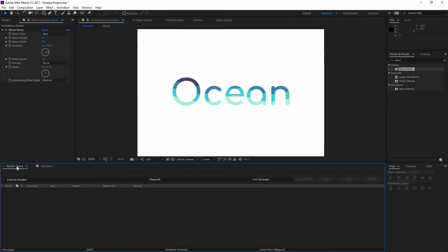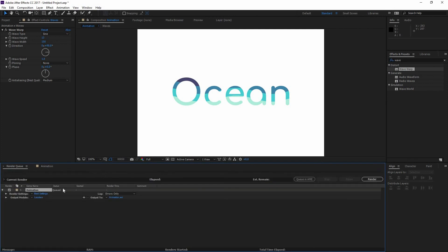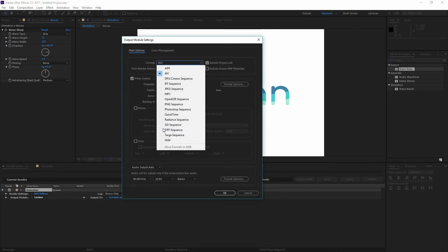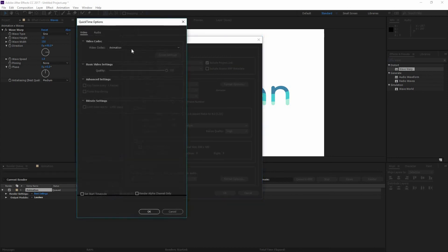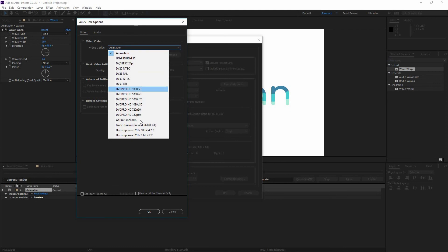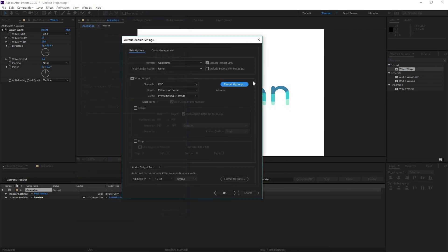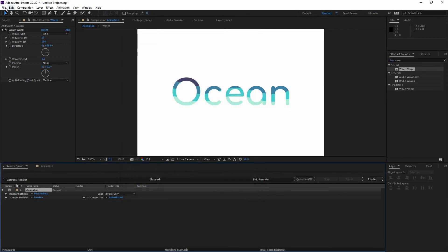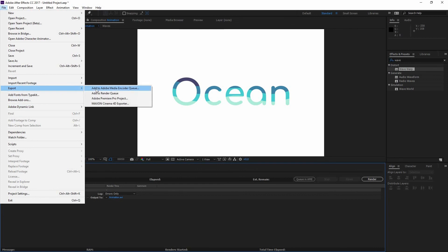With this you have your animation completed. All you need to do is just press Ctrl M to add it to the render queue and export it in whatever format works for you. And for example here QuickTime, and select a format option, animation or any other codec that you need. And just press OK. Or you could also use the Adobe Media Encoder. So to do that just go File, Export and add to Adobe Media Encoder.